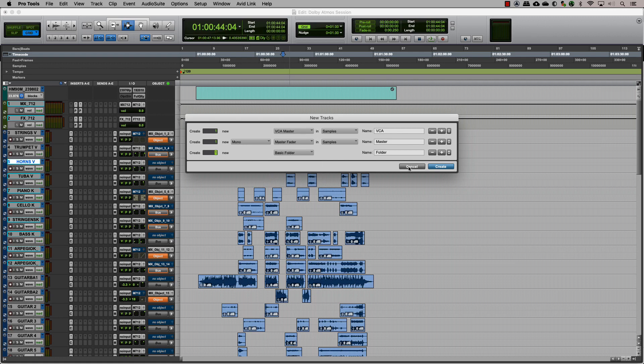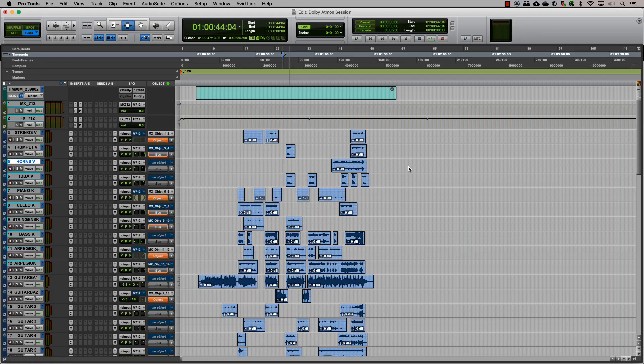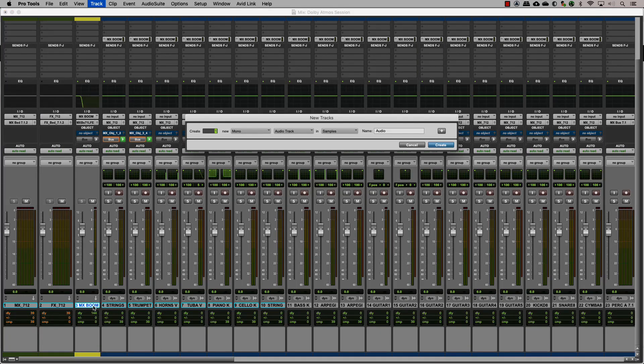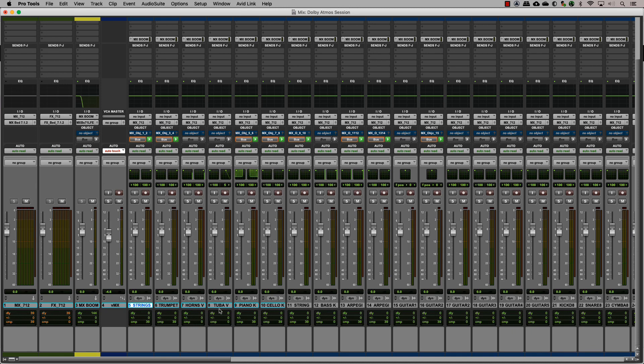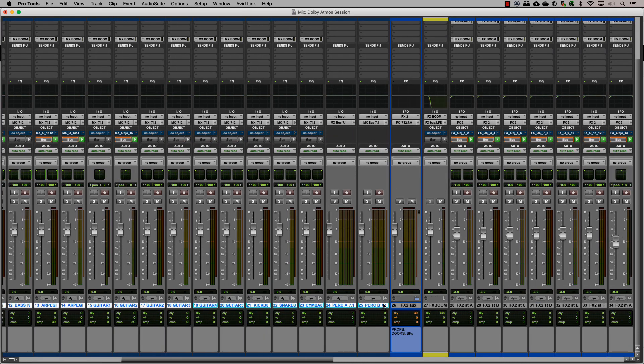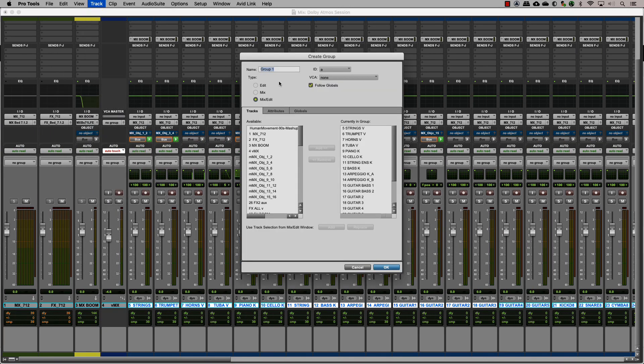For a mix where you would need to control tracks that are sent to different outputs, a good idea is to create VCA masters. Let's create a VCA for music and effects. Group all of the music tracks and the reverb aux into a mix group and assign it to a music VCA.